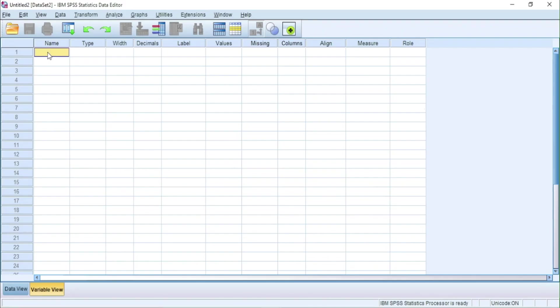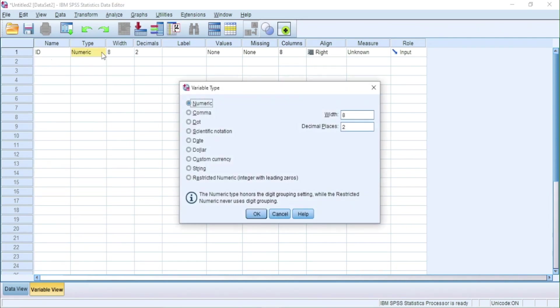On the bottom, there are two tabs, data and variable. In the data tab, we will input our data and in the variable tab, we will define our variables.